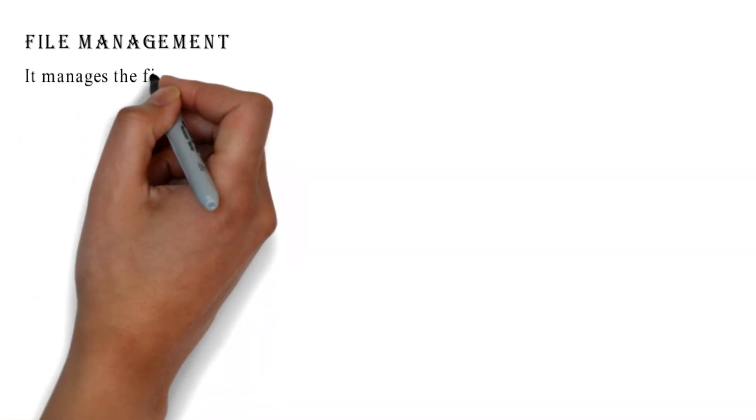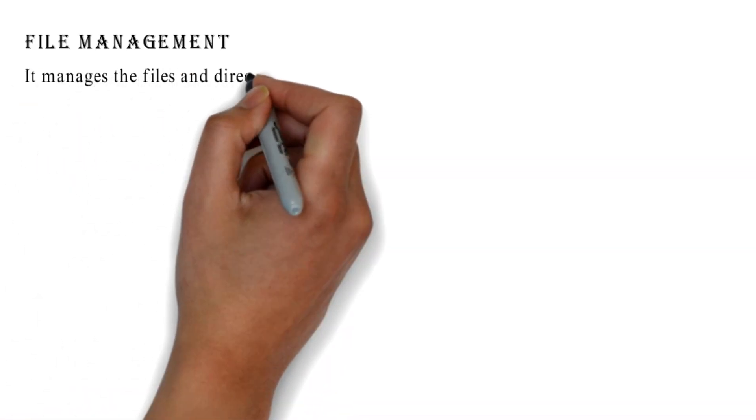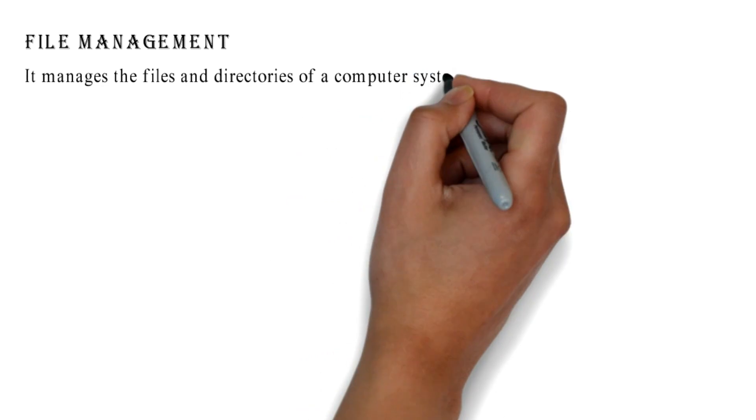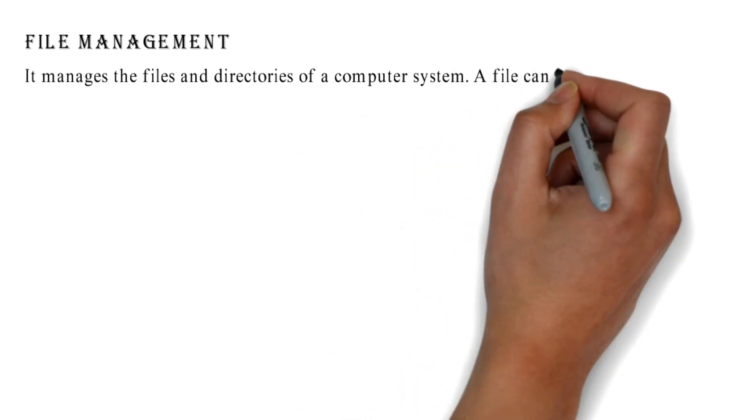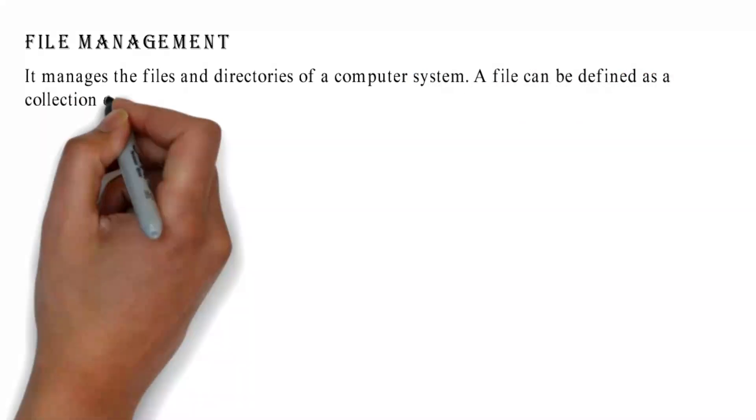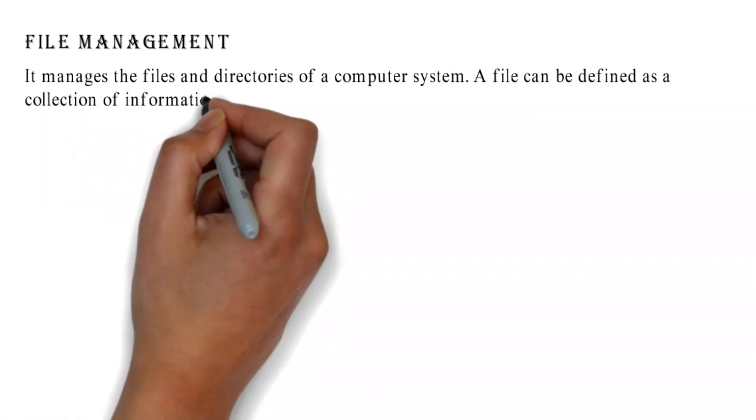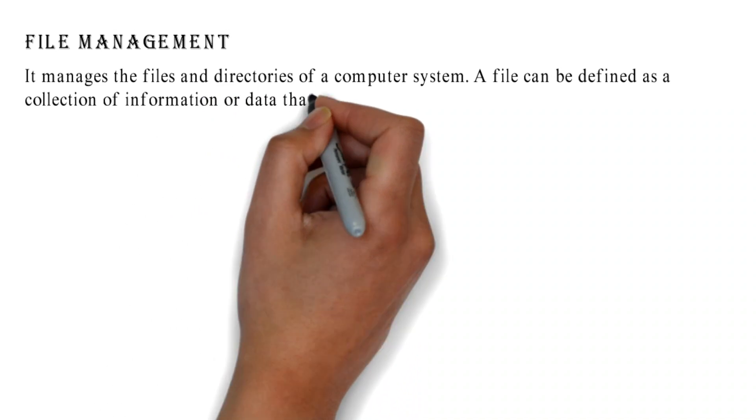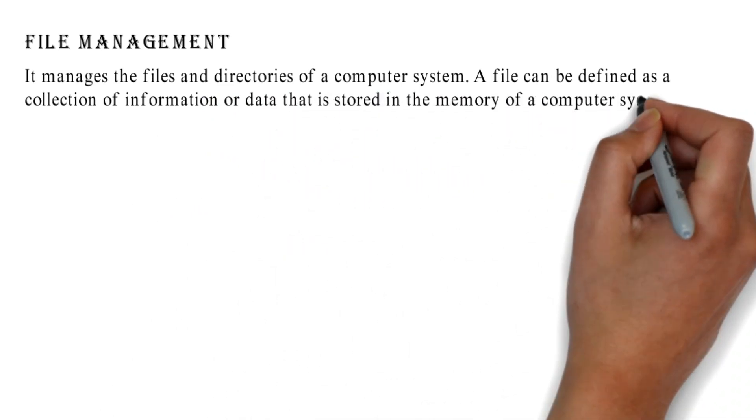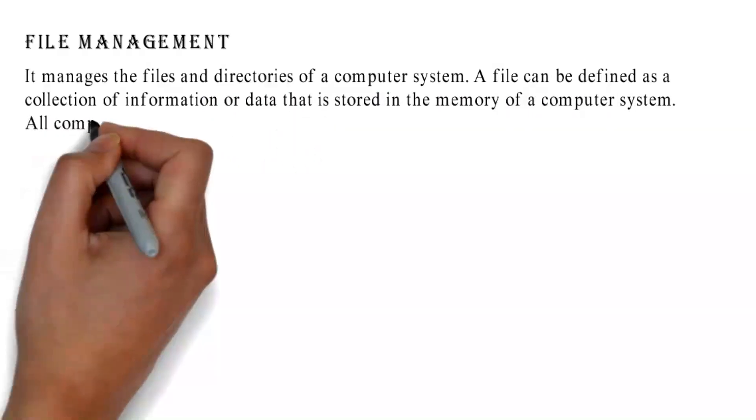File Management: It manages the files and directories of a computer system. A file can be defined as a collection of information or data that is stored in the memory of a computer system.